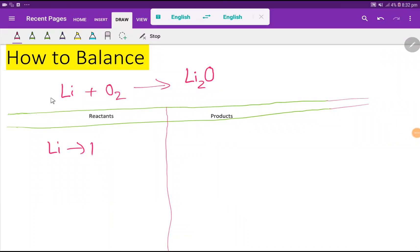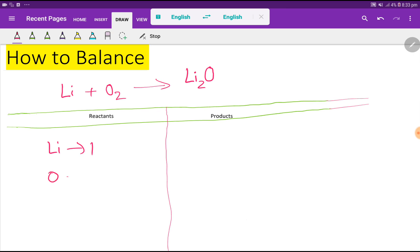Welcome to this class: how to balance lithium plus oxygen to produce lithium oxide. To balance this reaction, first you have to make a table — the left-hand side is the reactant side and the right-hand side is the product side. On the left-hand side we have one lithium and two oxygen.